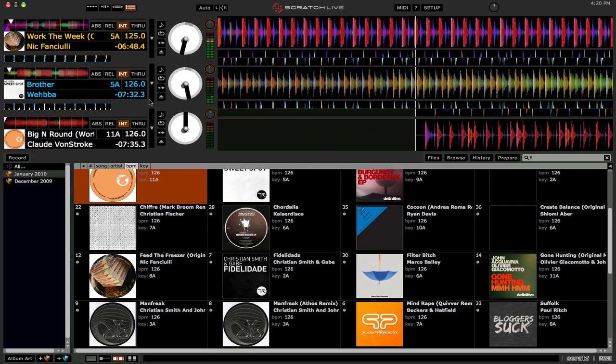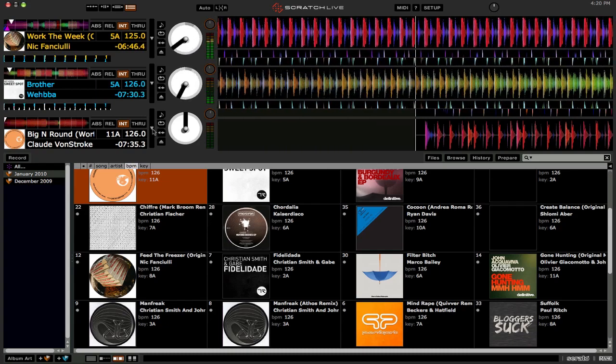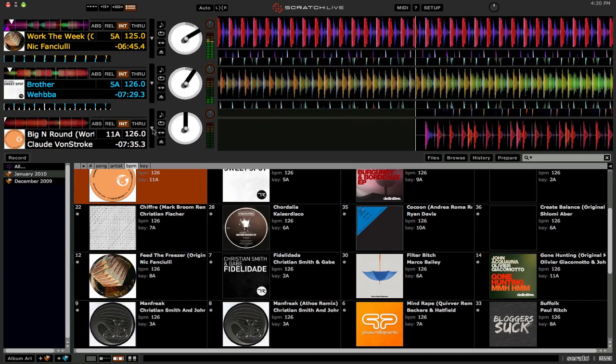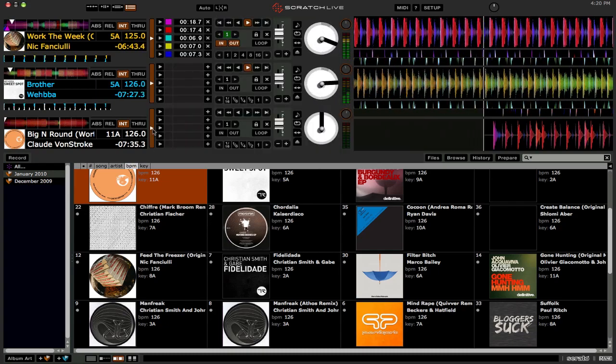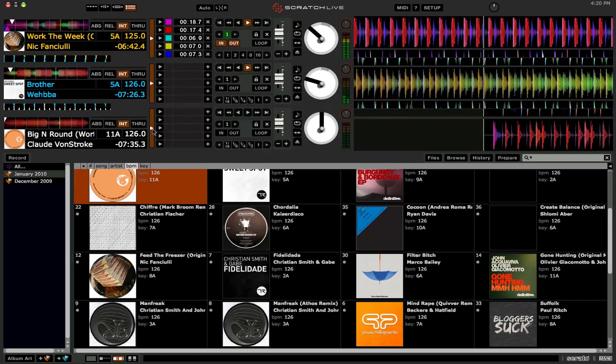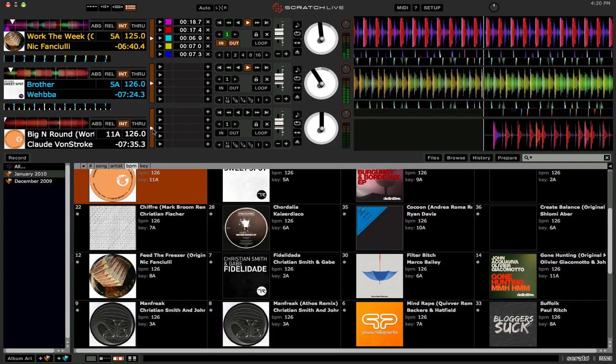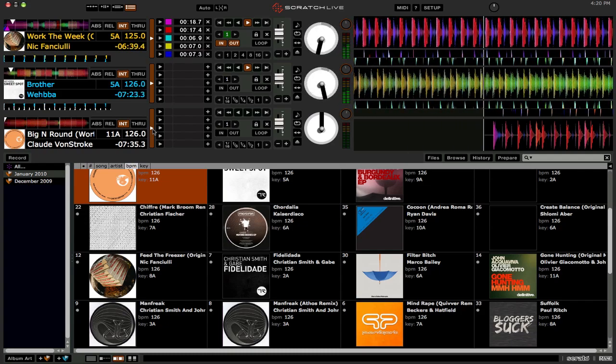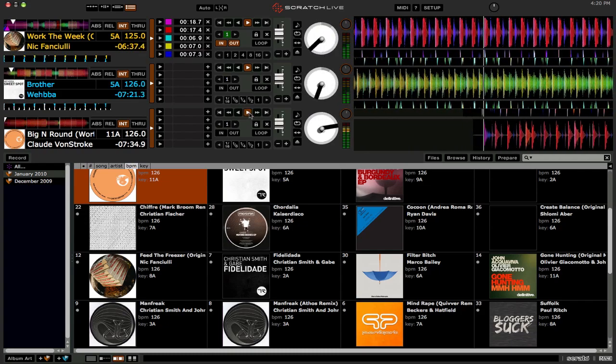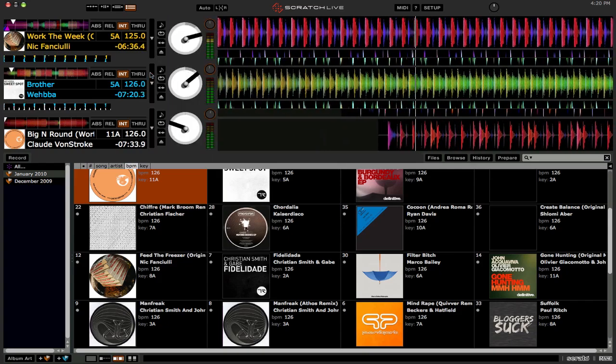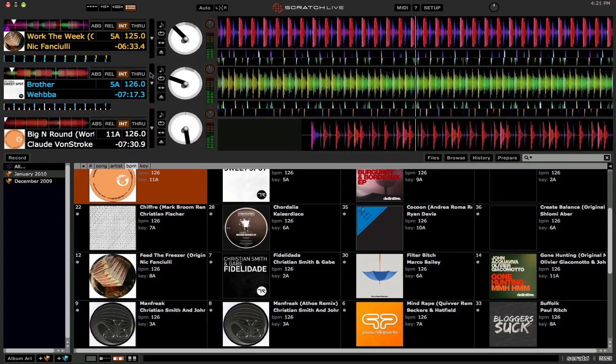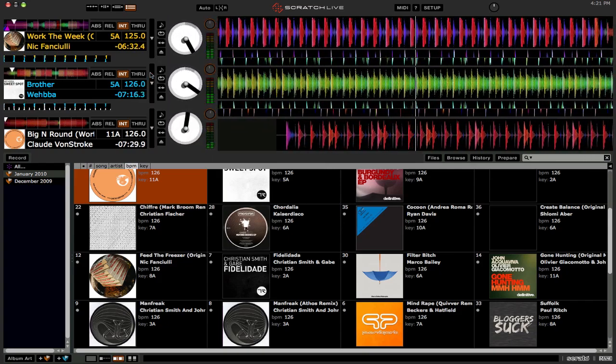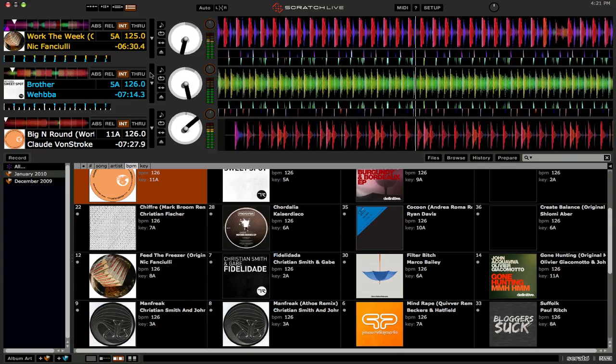And let me get the third deck fired up. So there you go. Yes, this is three-deck mixing now in Scratch Live 2.0, if you have the SL3.